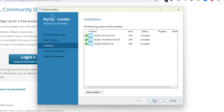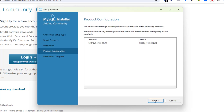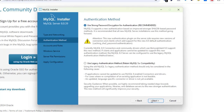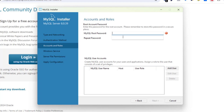The installation is done. Click Next. It says MySQL Server 8.0 is ready to configure, so let's do that. Click Next. These are our ports — TCP/IP protocol port. Leave everything as is and click Next. Use strong password encryption for authentication, so we'll do that. Click Next.